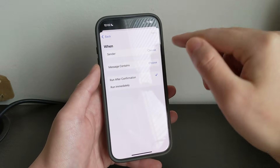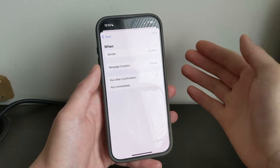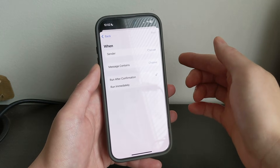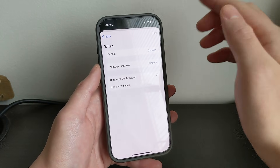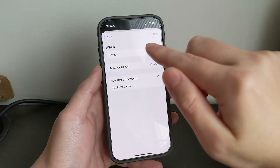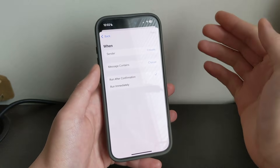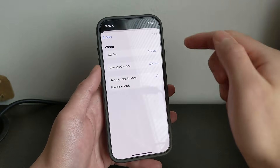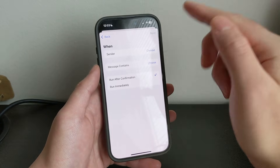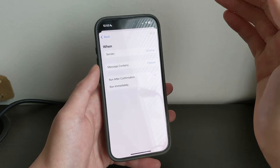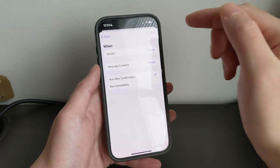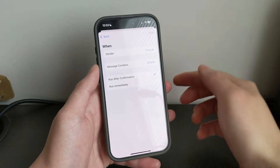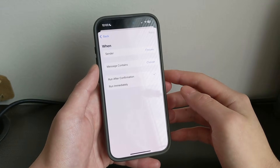So from here, if you want to receive messages from a friend and forward those messages to someone else, choose Sender. Or if you want, you can choose Message Contains, so that message must contain a specific word, and it will forward that message to the person that you want to forward the message to.